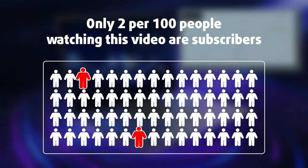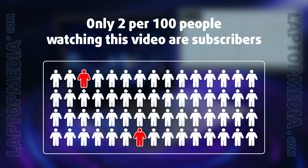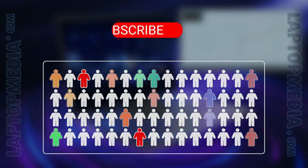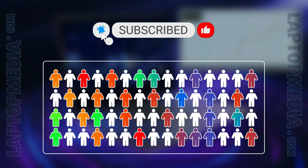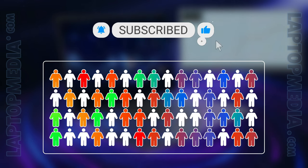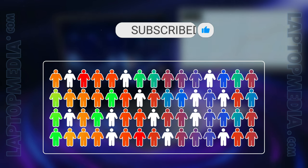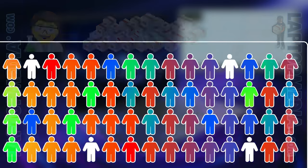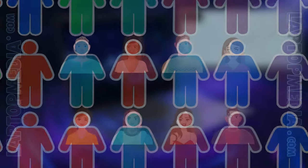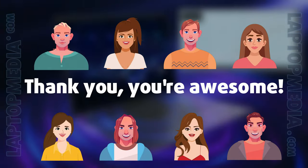Only 2 per 100 people watching this video are subscribers. If you decide to just start following us, we'll be able to reinvest more in our laboratory thus making even more helpful videos for you. Thank you, you're awesome!